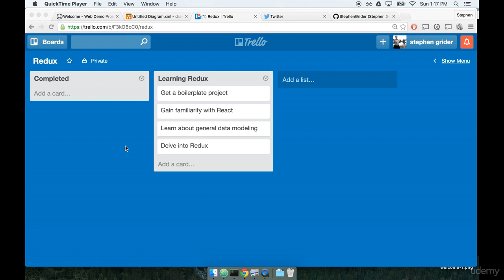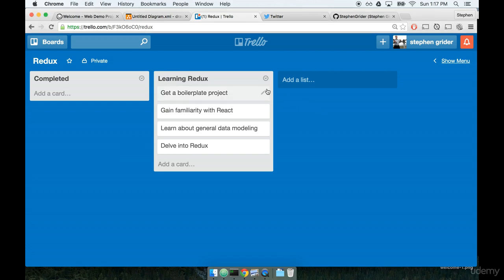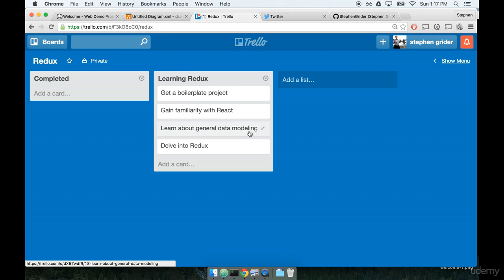Let's start by talking a little bit about our goals and methods for learning Redux, a little bit about how this course is going to be structured. I'm looking at a Trello board here with a couple of very high-level tasks for the first two major sections of this course.